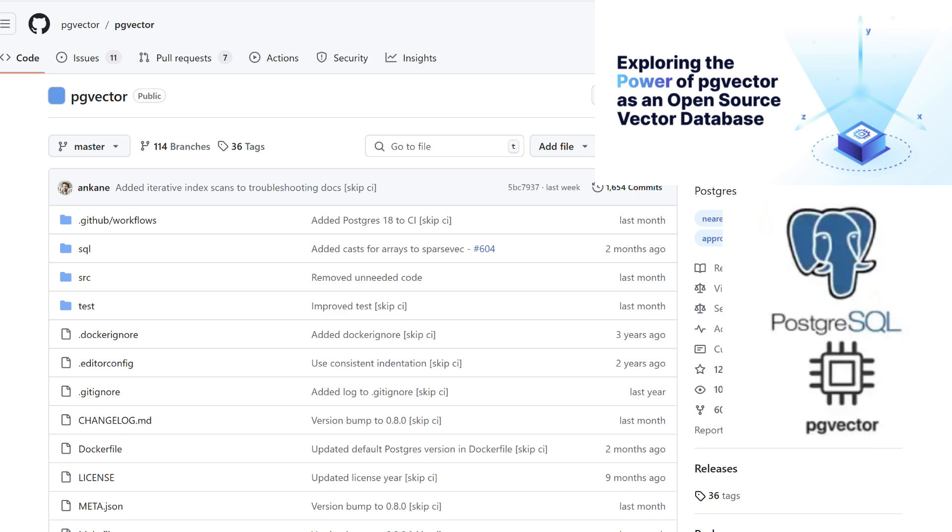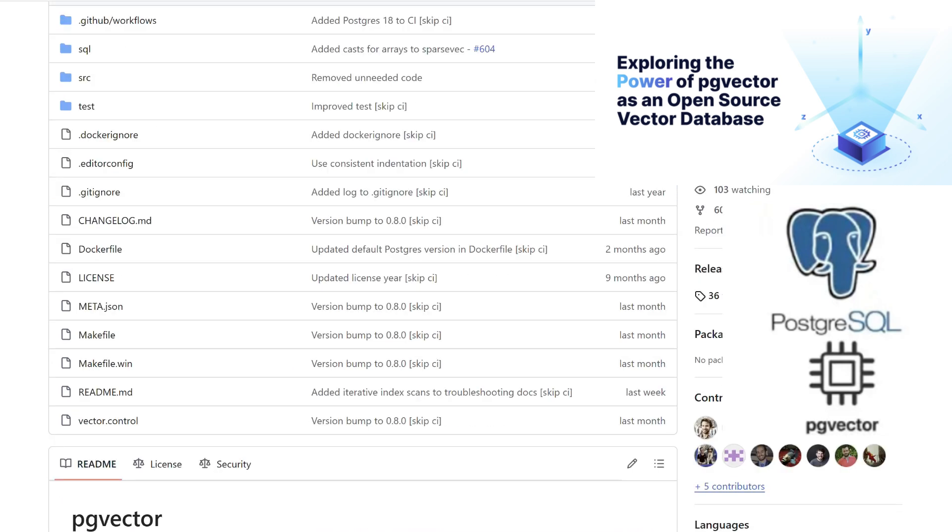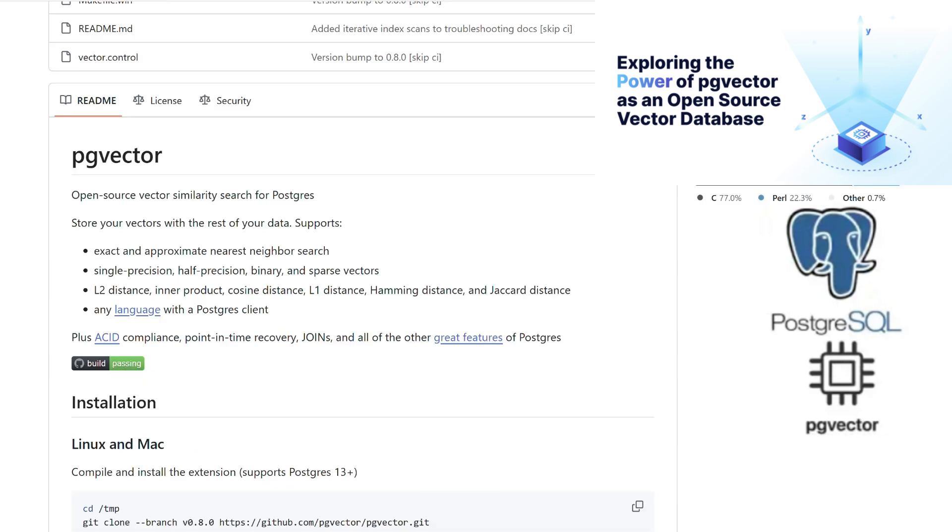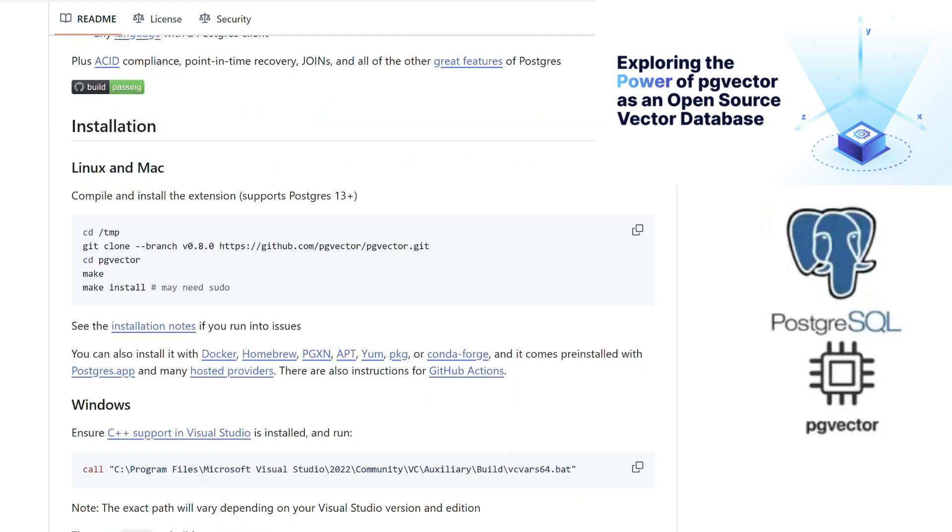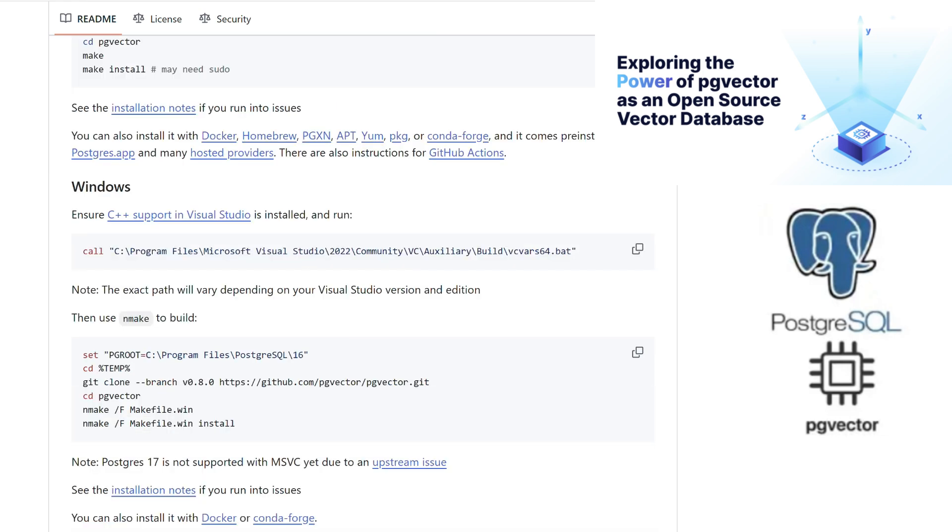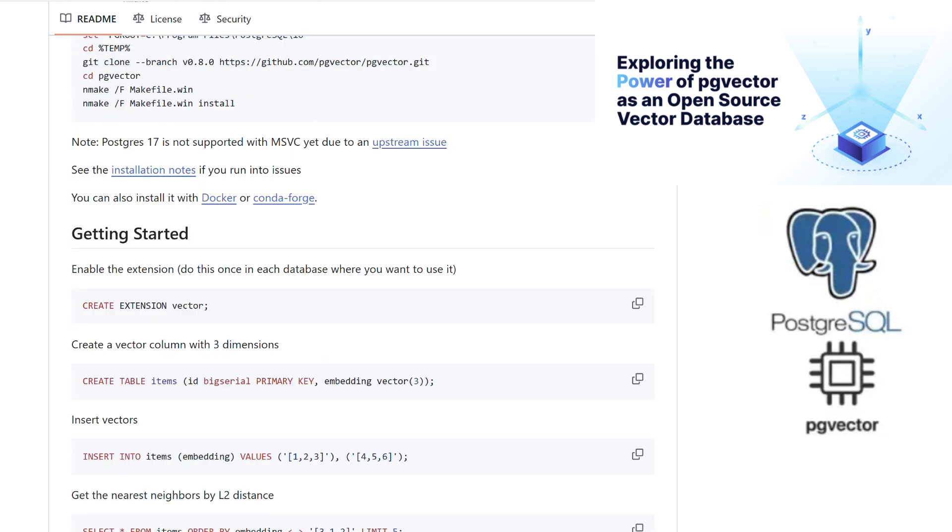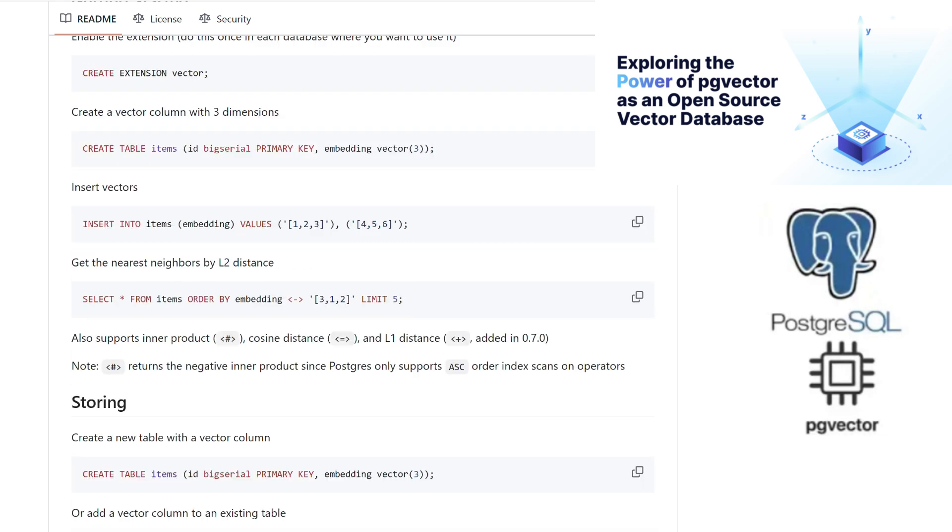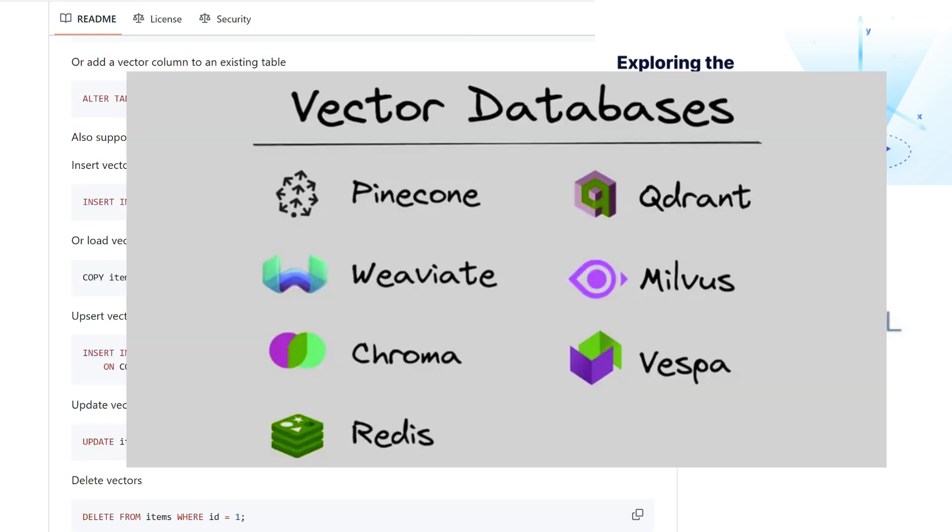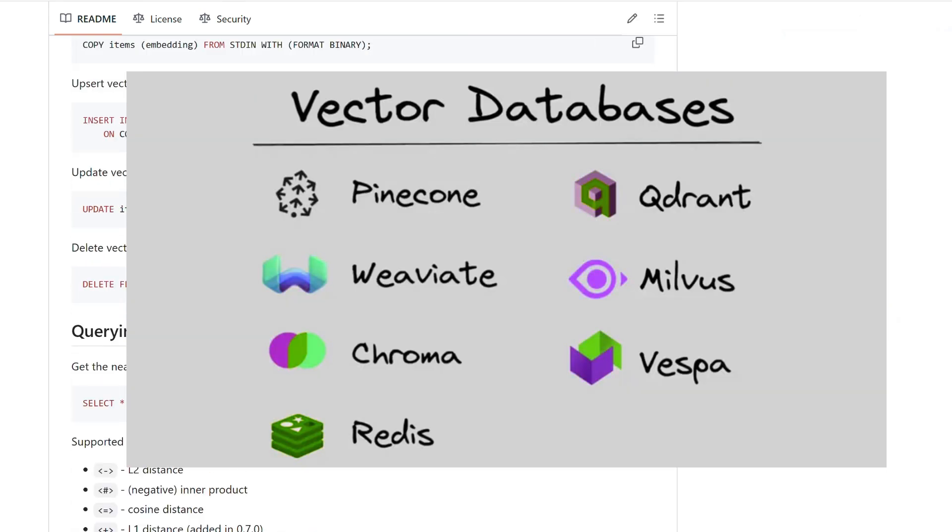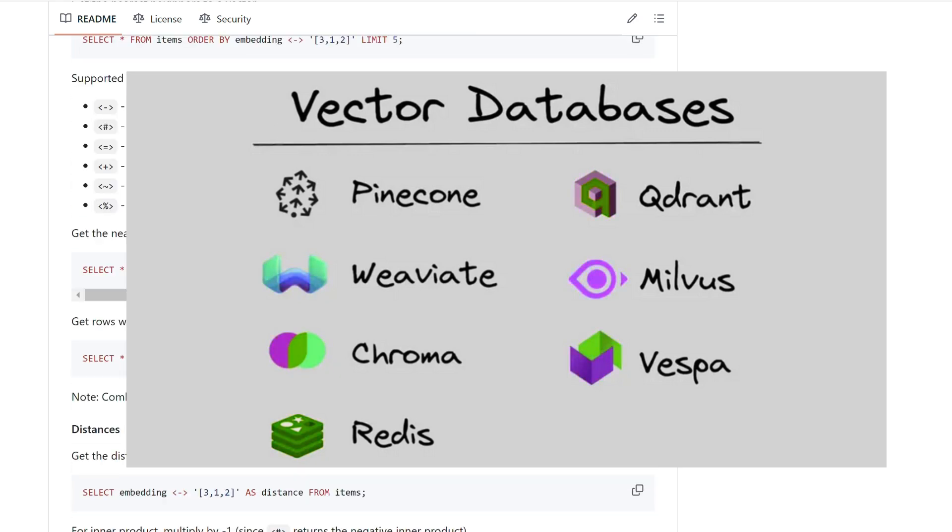an extension for PostgreSQL that enables you to store and query vector embeddings directly within your database. This powerful tool essentially transforms your PostgreSQL database into a vector database, allowing you to perform efficient similarity searches alongside your traditional data queries. That said, you're not limited to PG Vector. You can also leverage other vector databases like Pinecone, ChromaDB, or SingleStore for your needs.